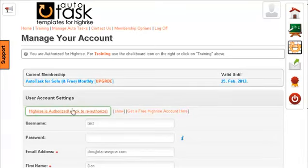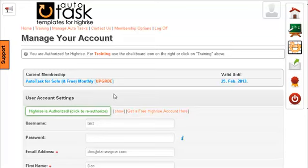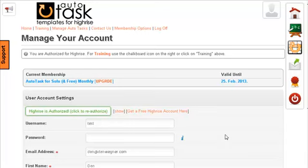If for some reason you need to reauthorize, for instance, if you've created a new HiRISE account, or you want to use a different account, or for some reason it stops working, you can just click this again and it'll reauthorize it. That's all you need to do to authorize Autotask templates for HiRISE to access your HiRISE accounts.